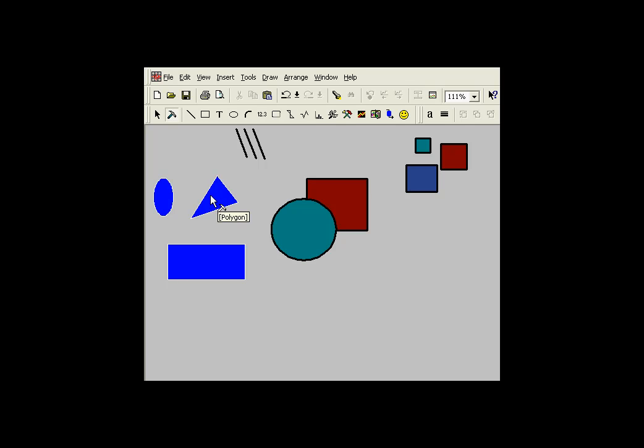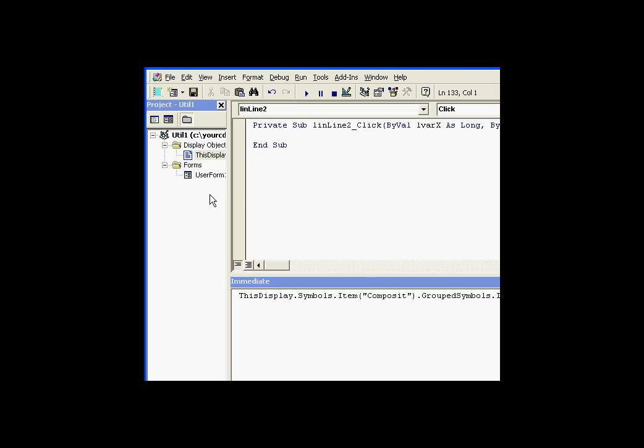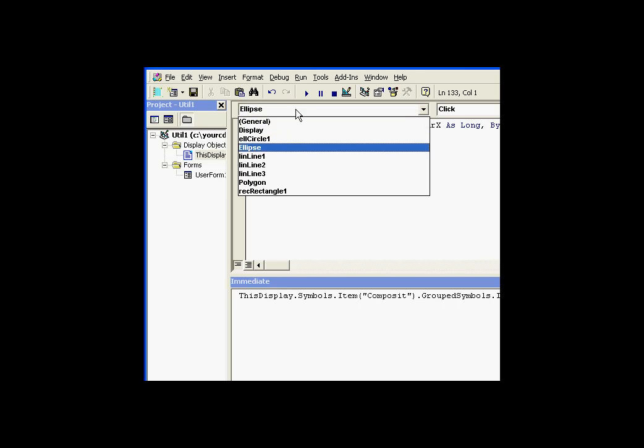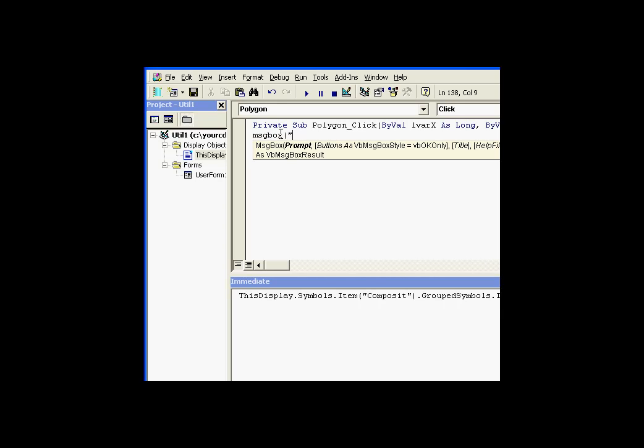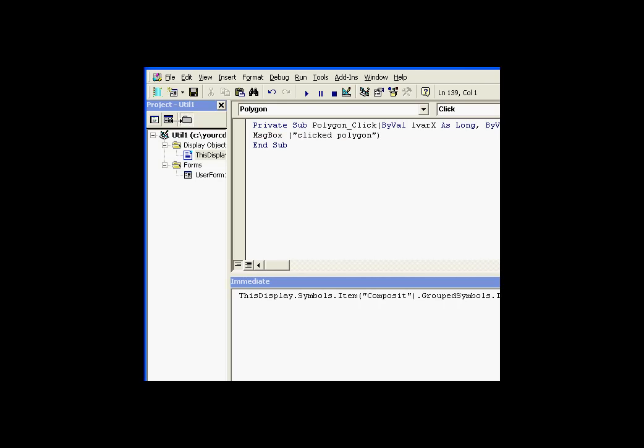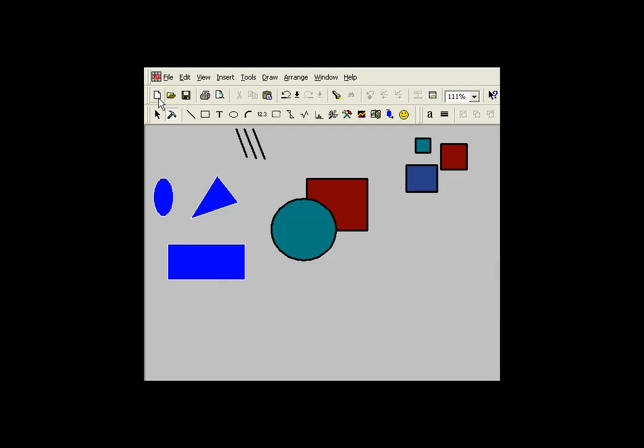So let's take a look at the code window here. We're going to look for that polygon. Here it is. It's called polygon, and it has a click event. So I can say, clicked polygon. And that is a script that is now associated with this polygon object.